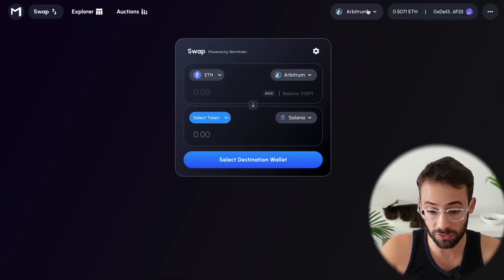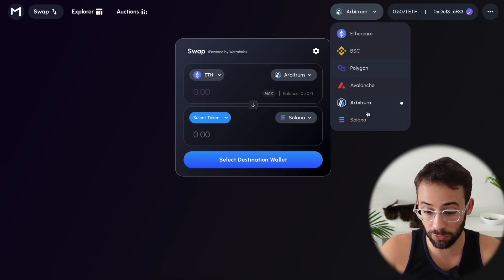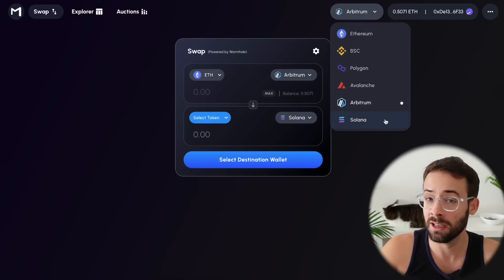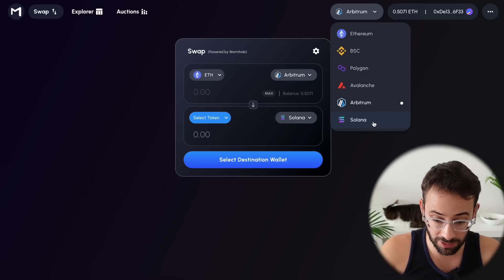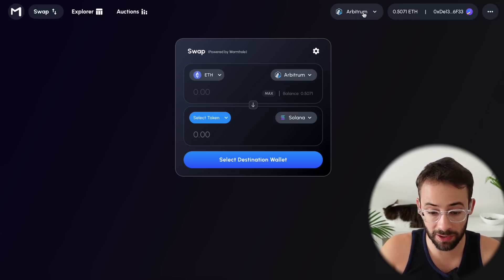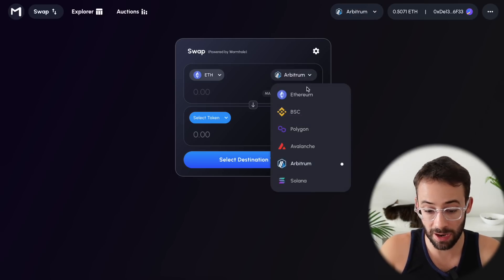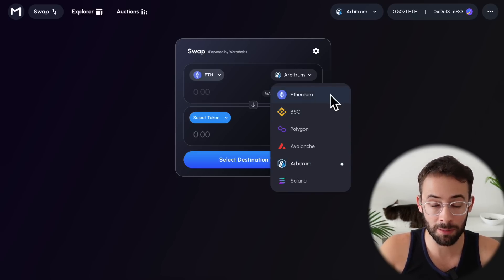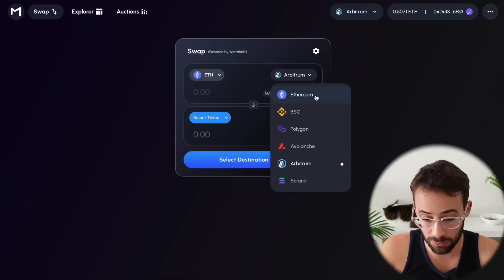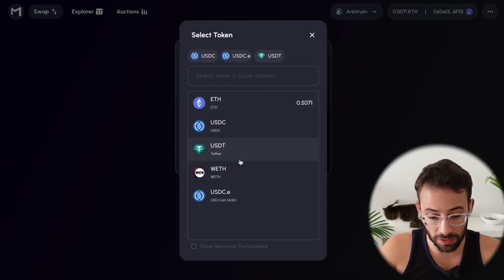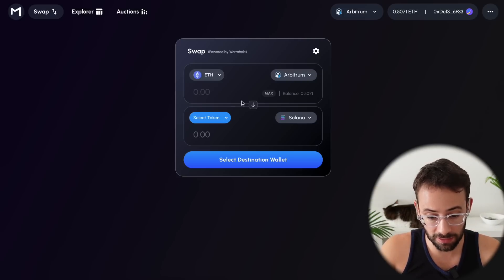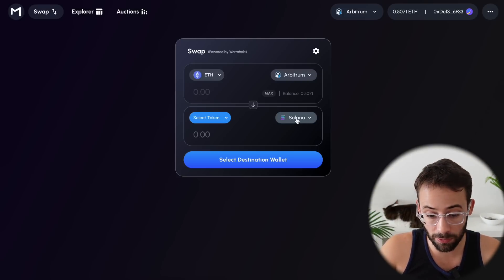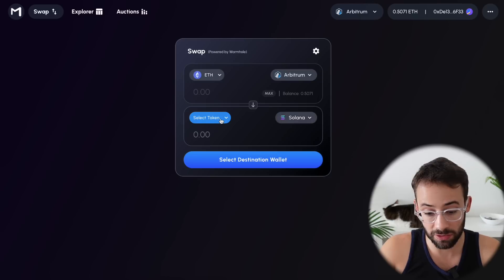And this is a bridge that you can use to swap between these different networks, but also Solana, which is a completely different blockchain. It's not even EVM compatible. So the way that Mayan Finance Bridge works is that you select the network you want to send from. I don't recommend using Ethereum mainnet because the transaction fees are just going to be way too expensive. Then you select the asset that you want to send. So let's send some ETH.